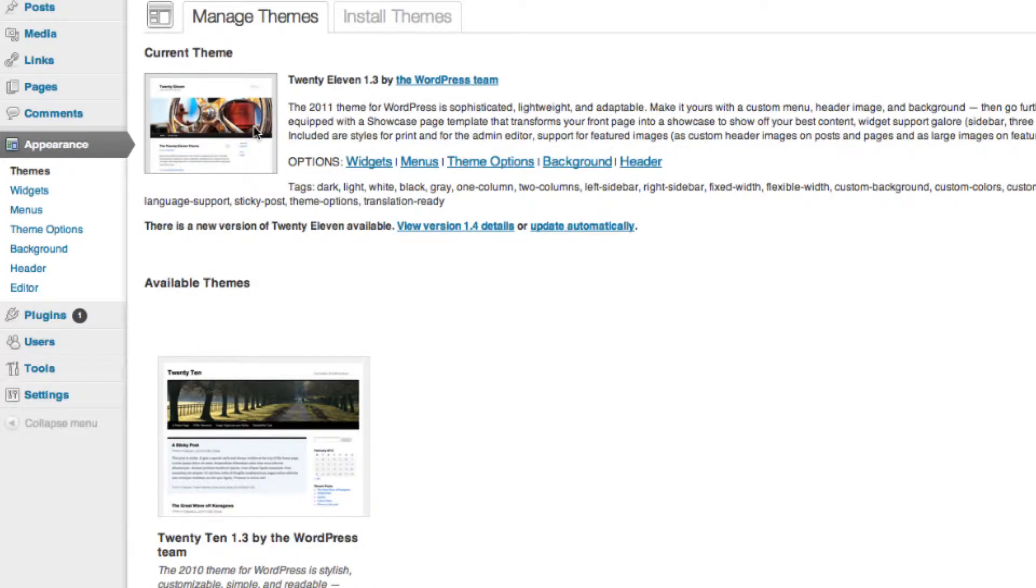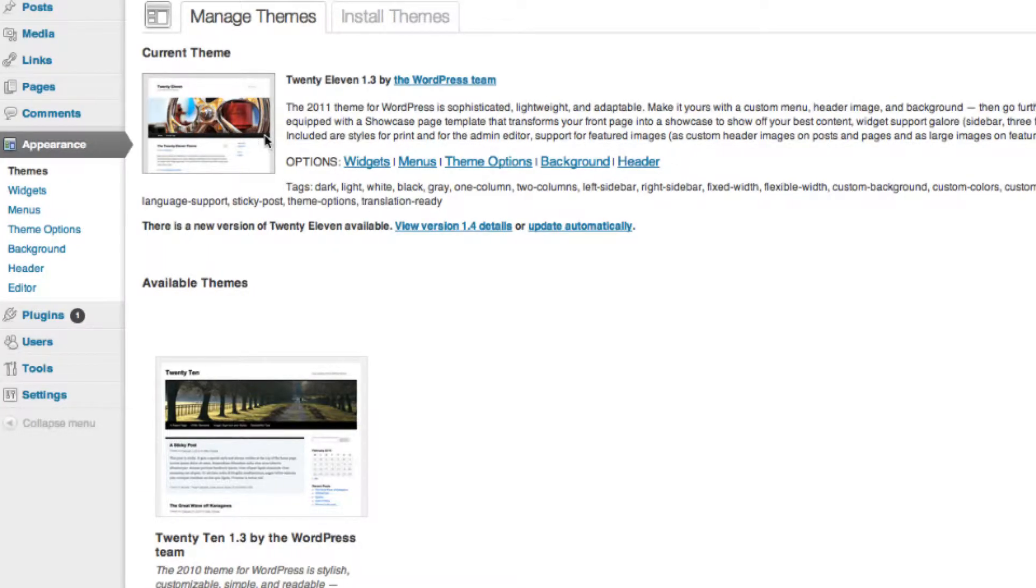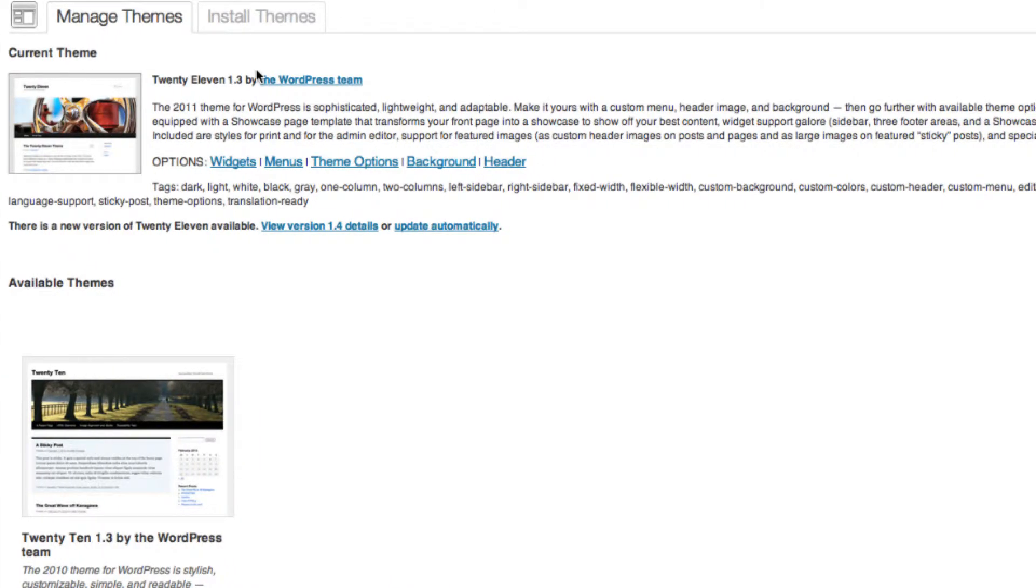A theme is a preset package containing graphical appearance details used to customize the look and feel of your website. Or it could be viewed as a template for WordPress website. And once you select appearance, there will be two different tabs.